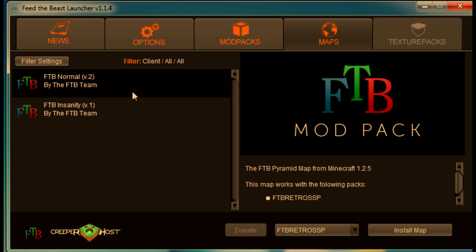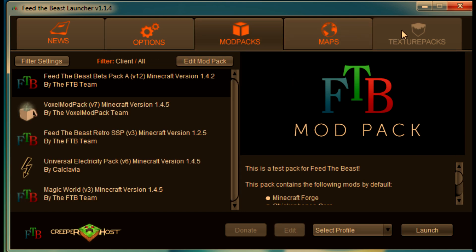Maps. There is Feed the Beast Normal version 2 by the Feed the Beast team. And there is Feed the Beast Insanity by Feed the Beast team. I'll show you those in later videos. So, yeah. I'm not going to install those. And then, the thing that's grayed out over here is texture packs. There are texture packs for the game, not going to go into much detail on that right now.